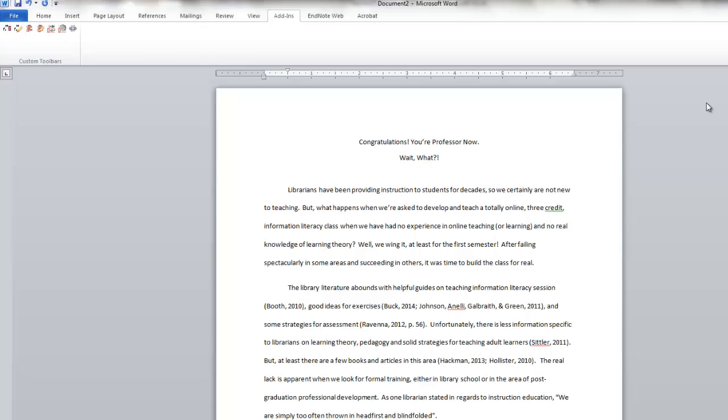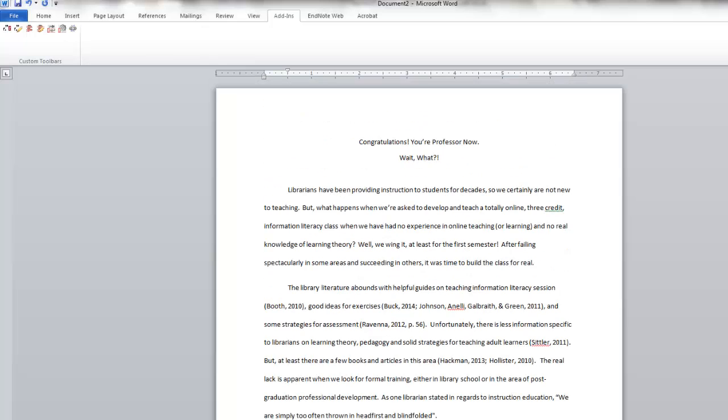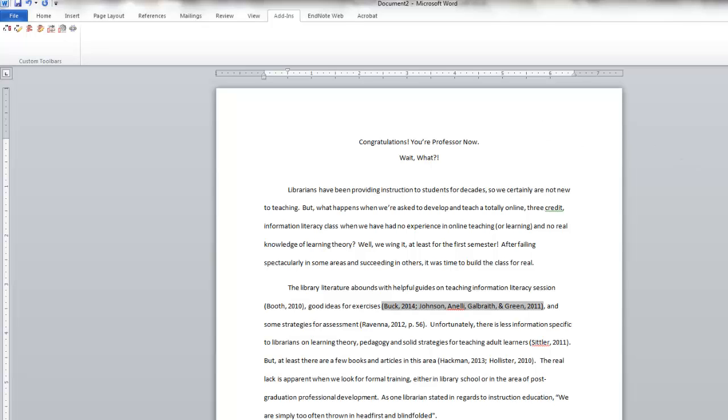The final step after we've done our in-text citations and after we've done the bibliography is to save the document. To enable Word and Zotero to communicate with each other, Zotero inserts codes within your Word document so that your citations can be updated and refreshed as needed. You can tell the codes are in place when you click on an in-text citation or the bibliography and you can see that they are highlighted in gray.